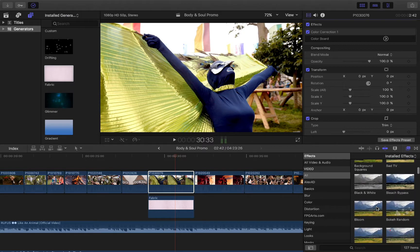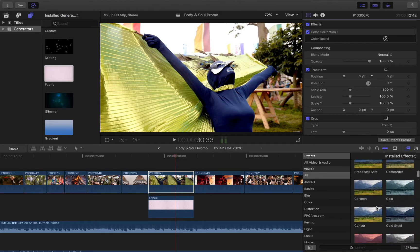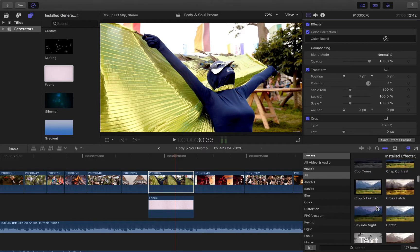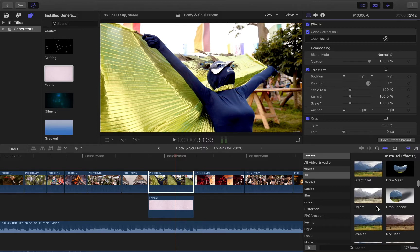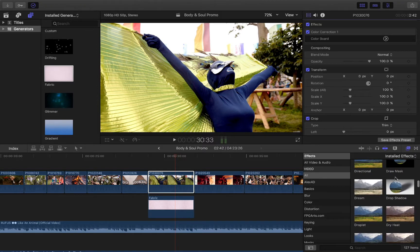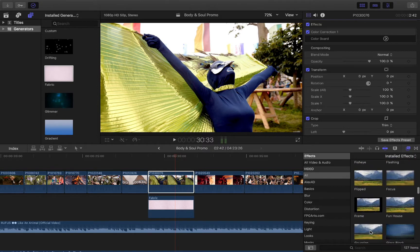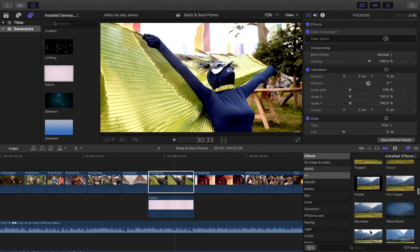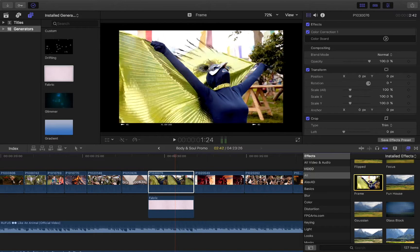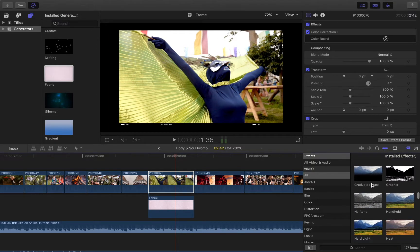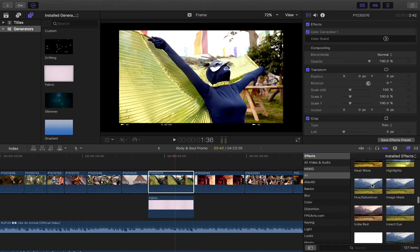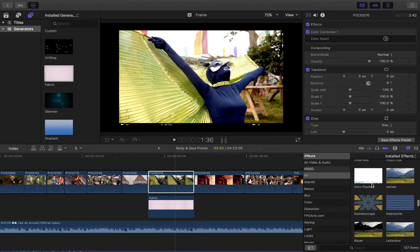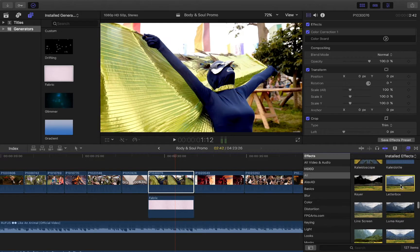So down to here then, a couple of sort of useful ones that I've found to be quite funny, things like letterboxing can be really useful, drawing masks can be useful for adding things to it. Graduated mask, highlights, letterbox.